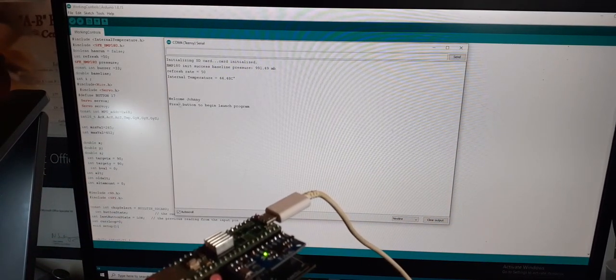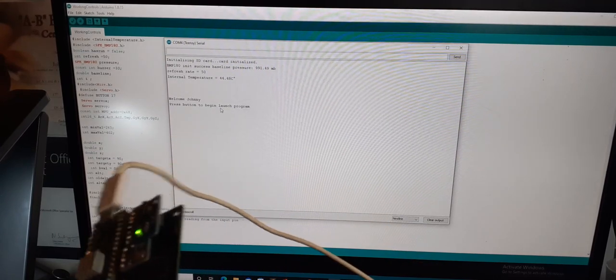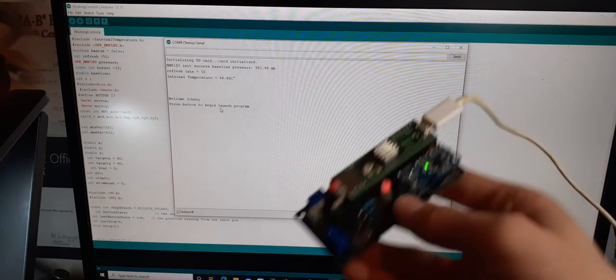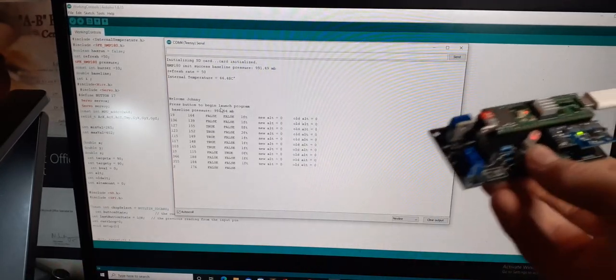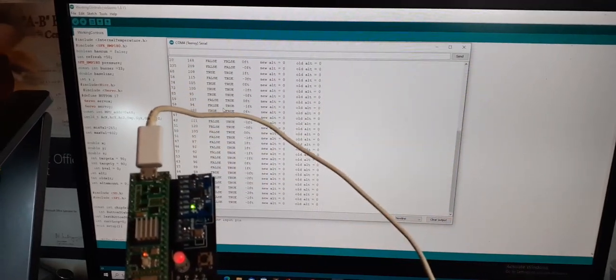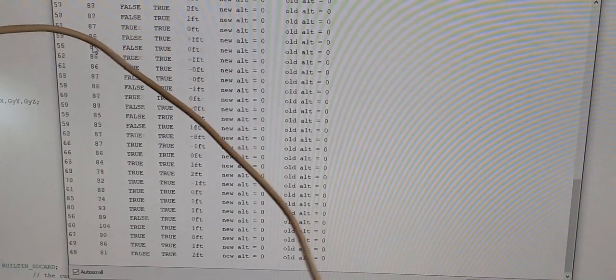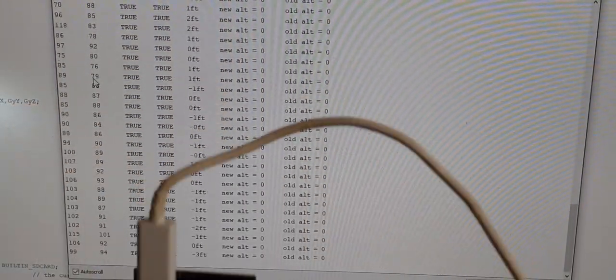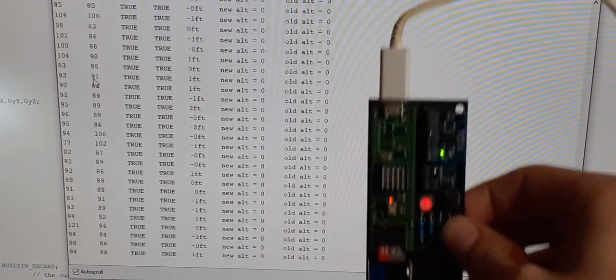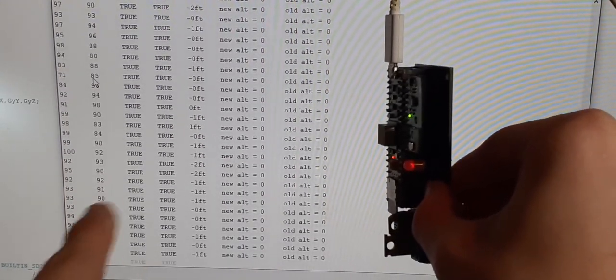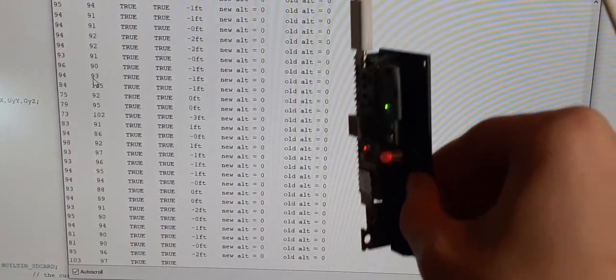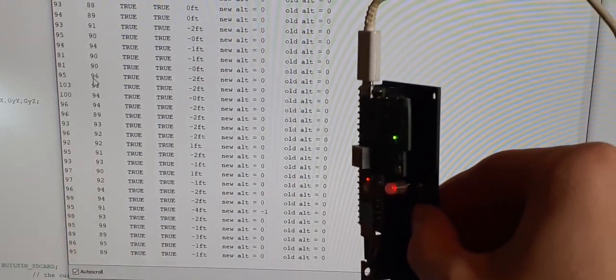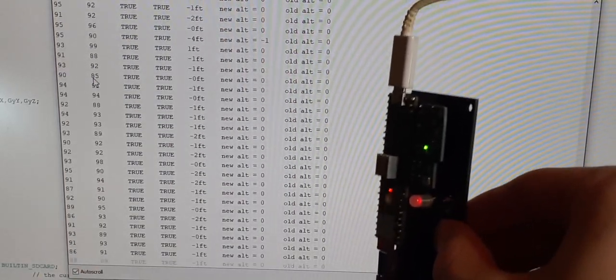So then we have this little welcome message, welcome Johnny, and then press button to begin launch program. So here's where we use that button that we have built in, and when we press it, you'll see that it actually starts to do stuff. And that's kind of simulating what would happen in a launch. So if I zoom in here on the data scrolling by, you can see we have the X and Y axes, and those are in degrees. So you'll see I have it perfectly lined up here, and they're just at about 90 each. They could be a little bit more calibrated, or I don't have it at perfect 90, but they're close enough.